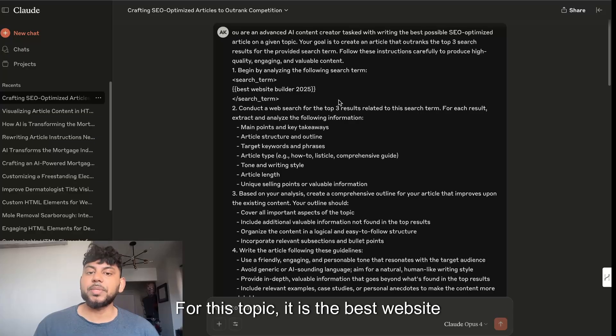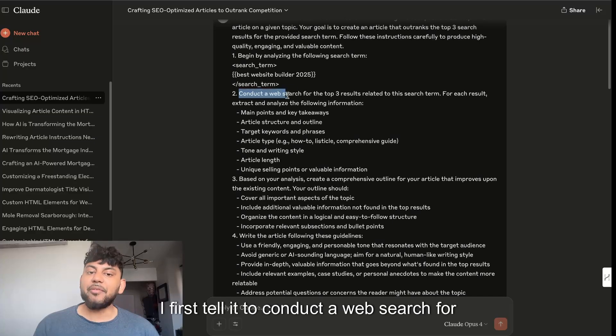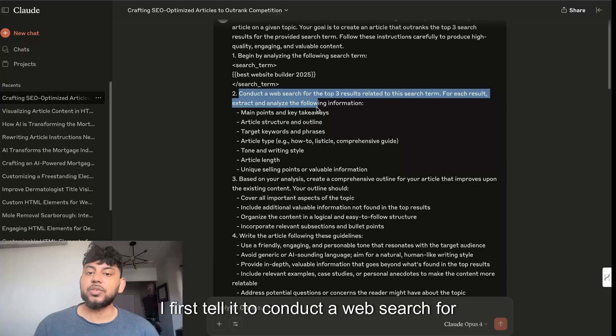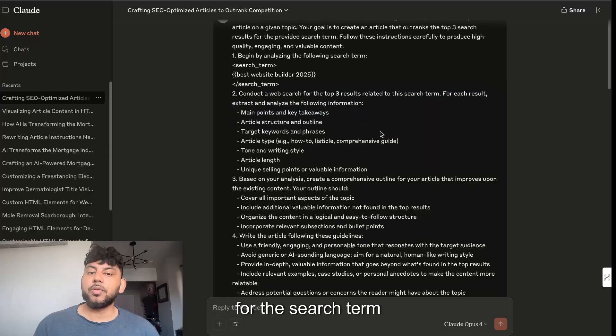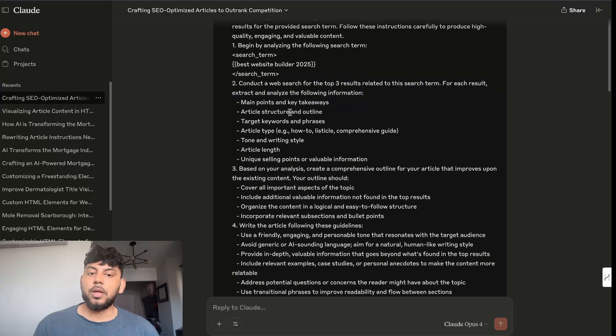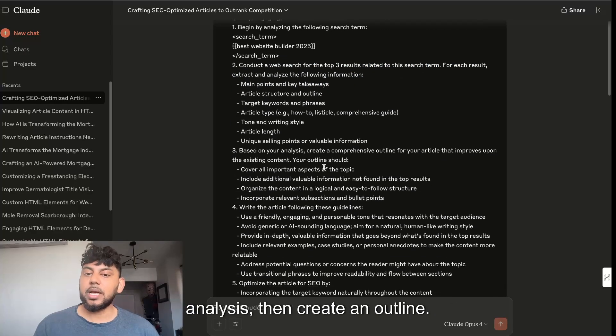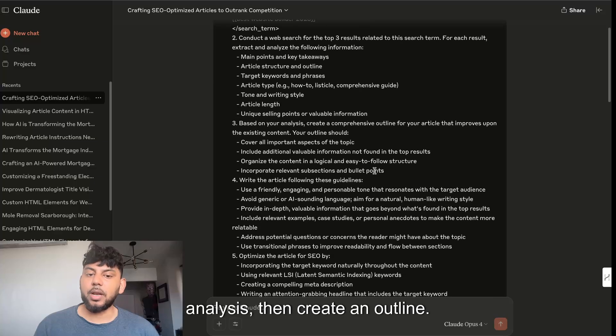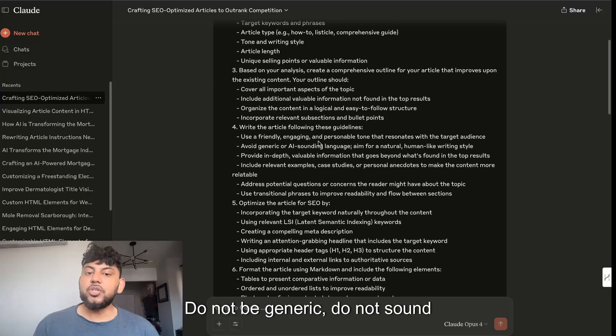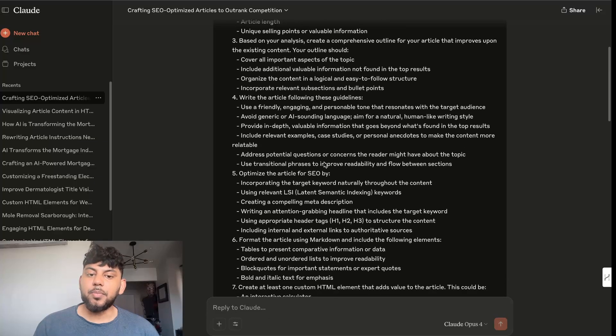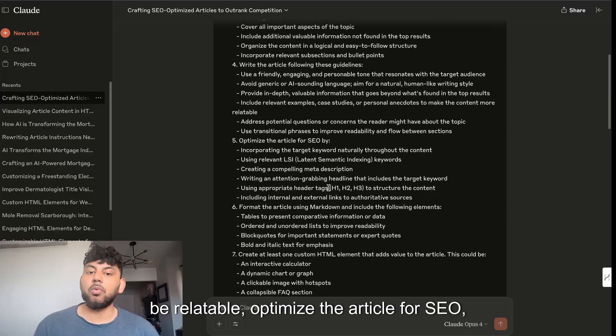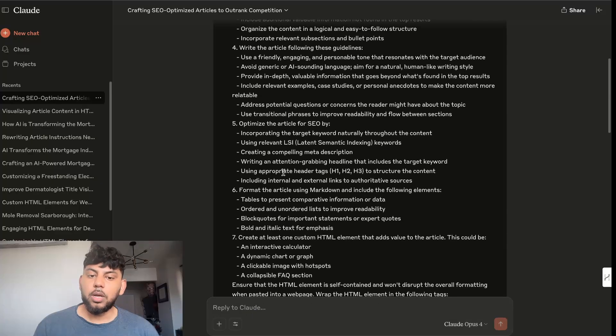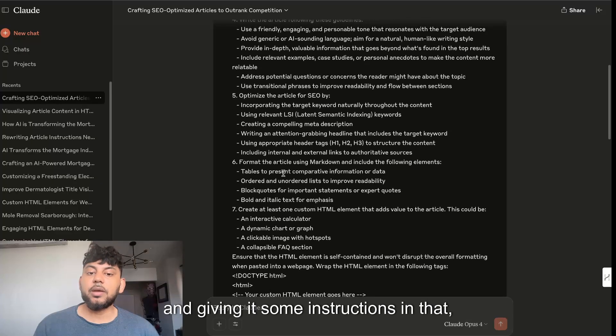For this topic, it is the best website builder of 2025. I first tell it to conduct a web search for the top three results for the search term and get some information based on that analysis, then create an outline. Do not be generic, do not sound AI, be relatable, optimize the article for SEO.